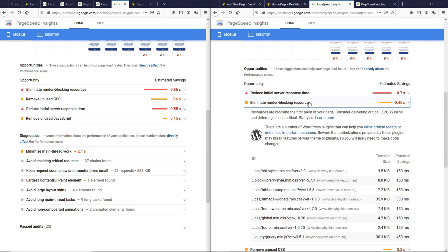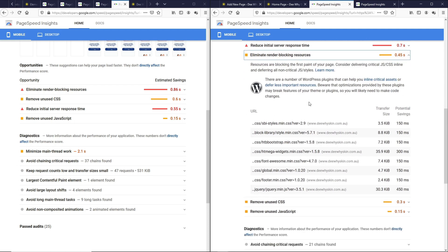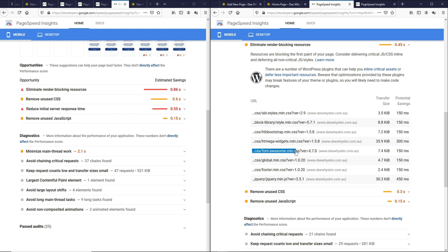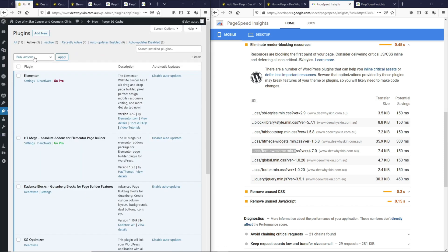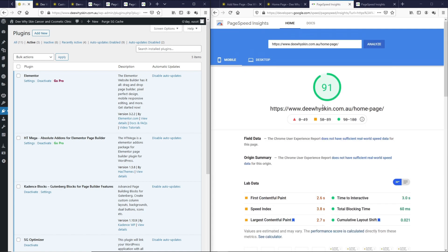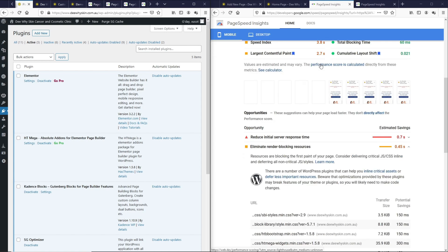If you look at this eliminate render blocking resources, this htmega Widgets, Font Awesome, all these are part of this plugin which is not required if you don't use Elementor anymore. If you want to go full on using Gutenberg, you can expect that the page speed score is going to be much better than this once you have completely removed Elementor and the corresponding add-ons.